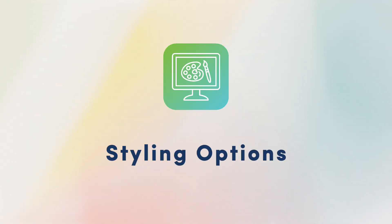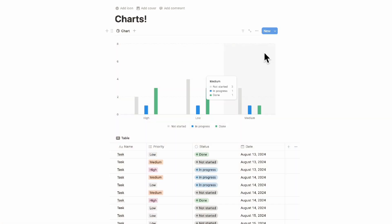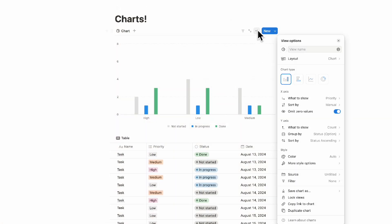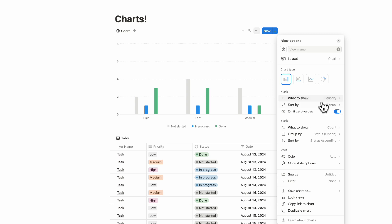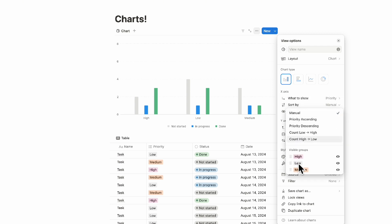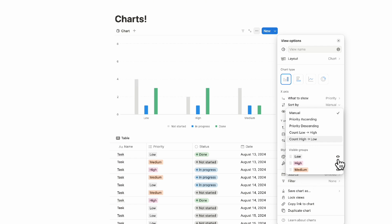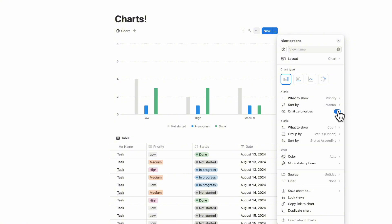The next fun element about charts that we want to go over is all the ways to style it. If we go to the three dots, we'll show you all the more specific ways you can style your charts. The first thing is, of course, we went over what to show. The other thing you can do is sort by. If you want to show, for example, your high priority over here, you can manually edit these as well as turn them off.